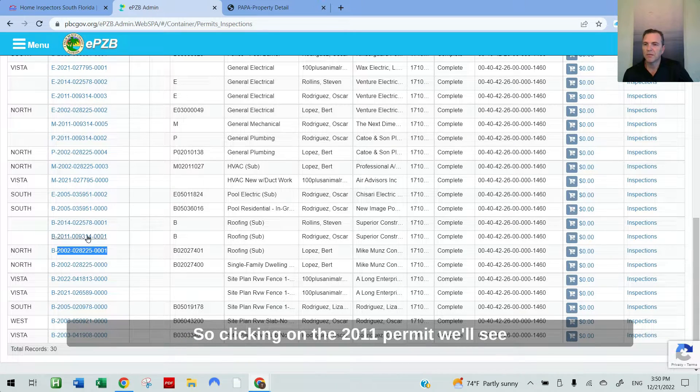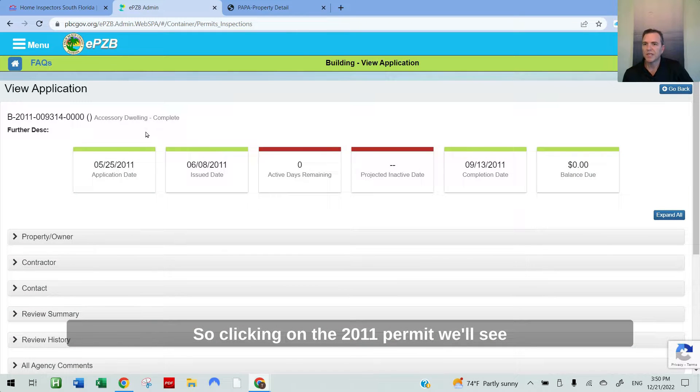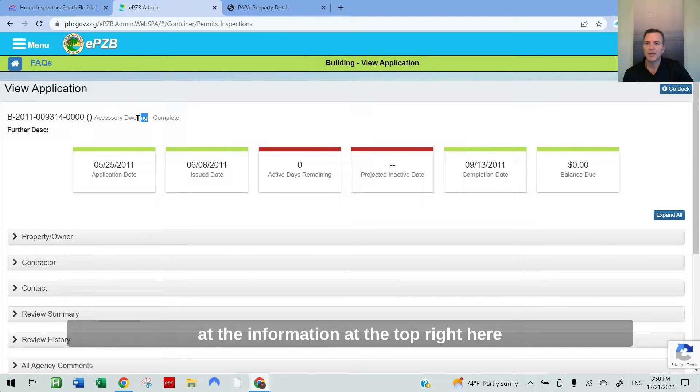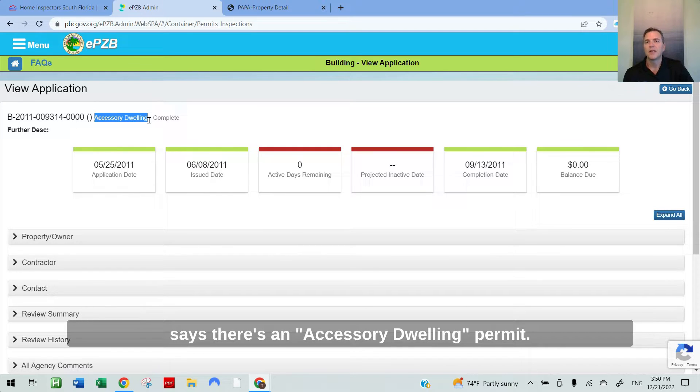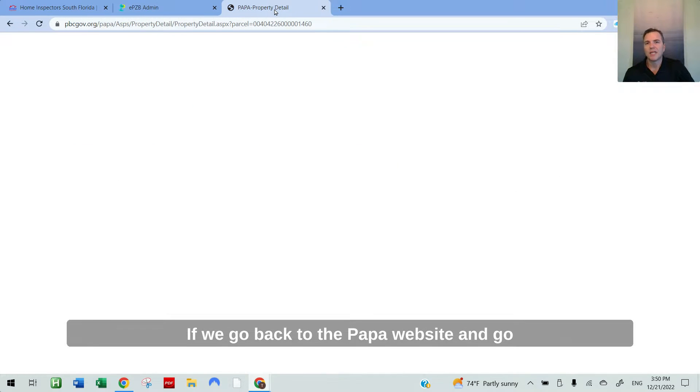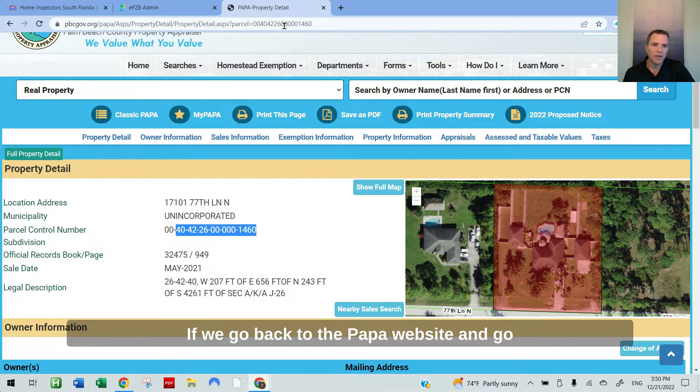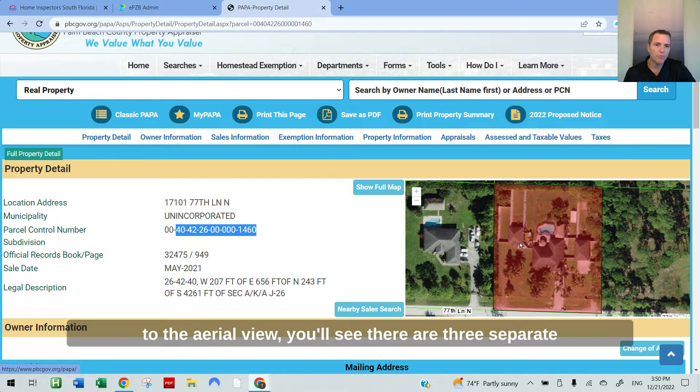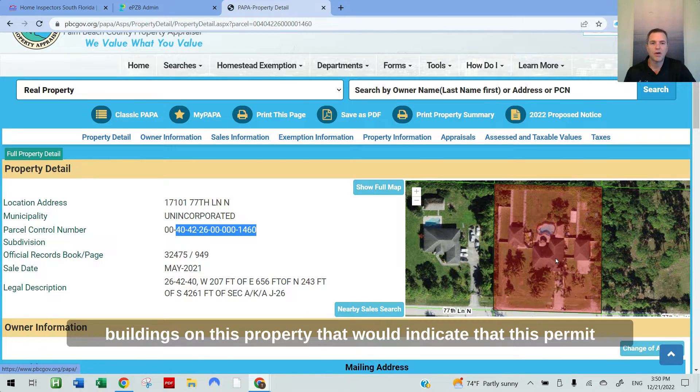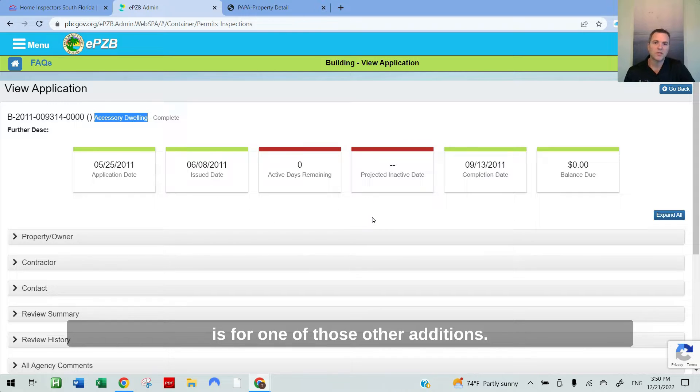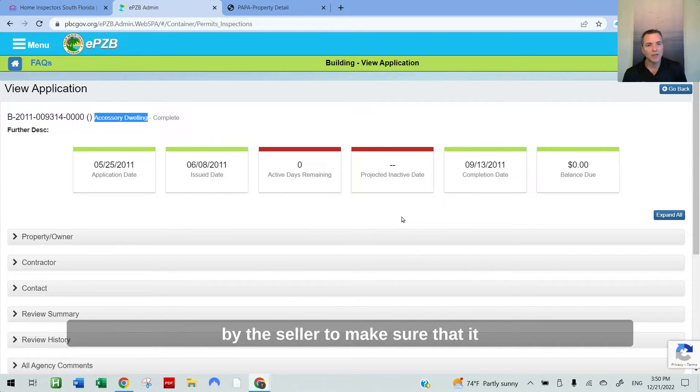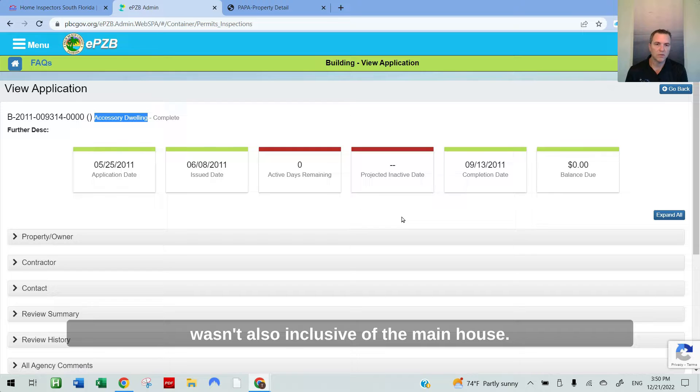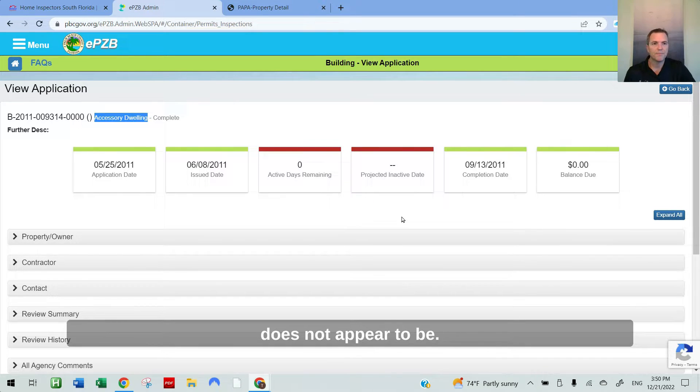Clicking on the 2011 permit, we'll see the information at the top right here says there's an accessory dwelling permit. If we go back to the PAPA website and go to the aerial view, you'll see there are three separate buildings on this property. That would indicate that this permit is for one of those other additions. Of course, you always want to run this by the seller to make sure that it wasn't also inclusive of the main house. But from this information right here, it does not appear to be.